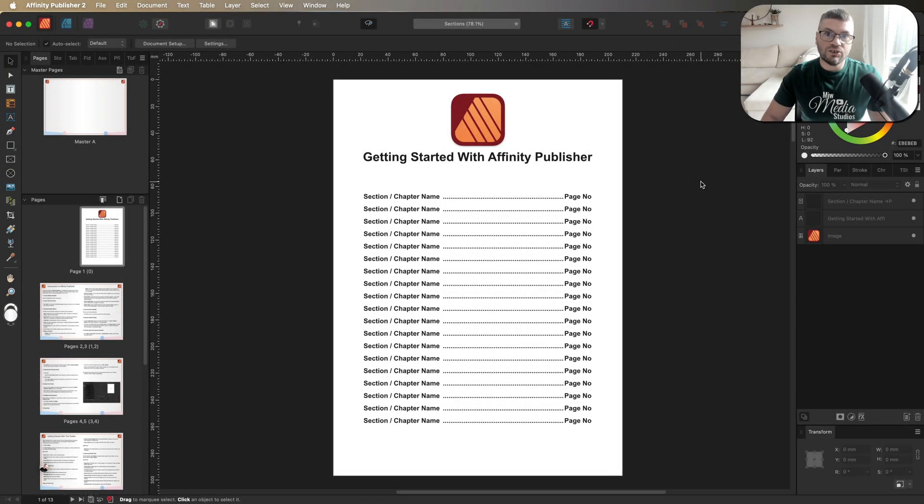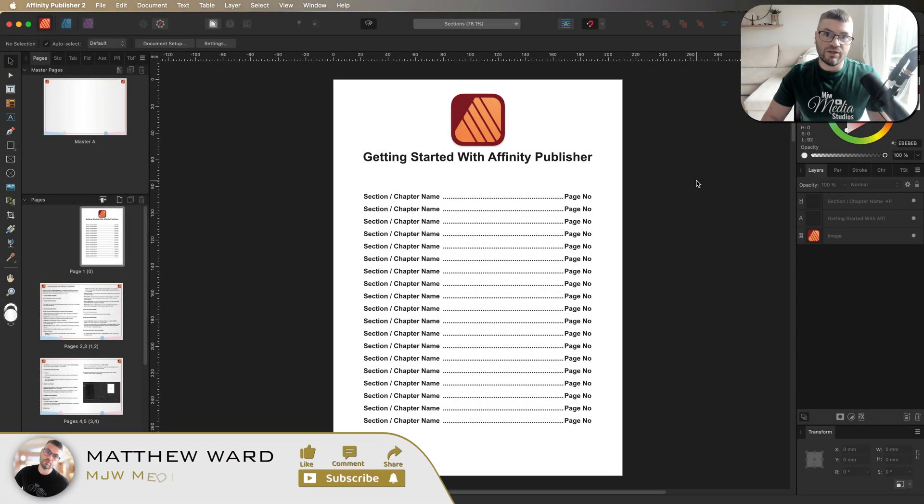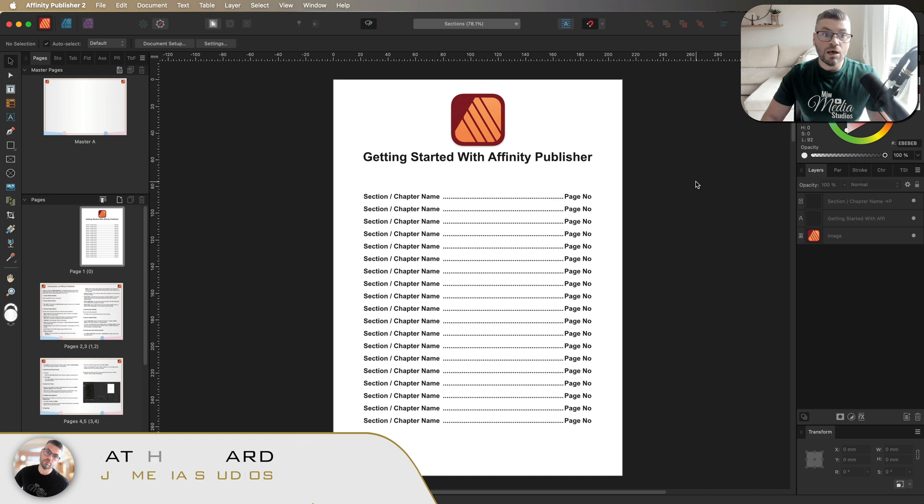Hey, what's going on guys? Just a quick video inside of Affinity Publisher talking about section references.